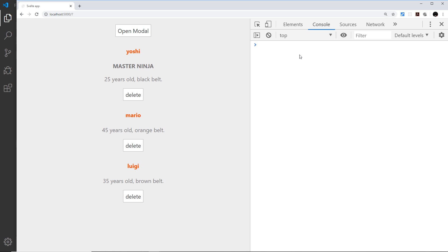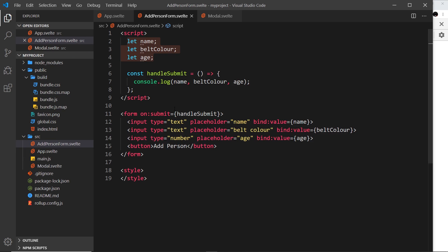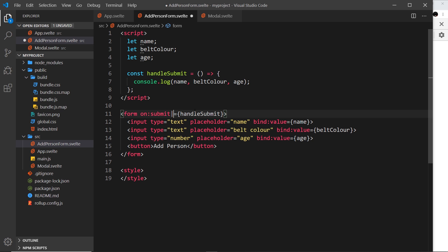That's because the page refreshed. I was talking about the default action of certain things before, and I said that the default action of a form when we submit it is that the page is refreshed. But I also said we had an event modifier to combat that, and that event modifier was called preventDefault.